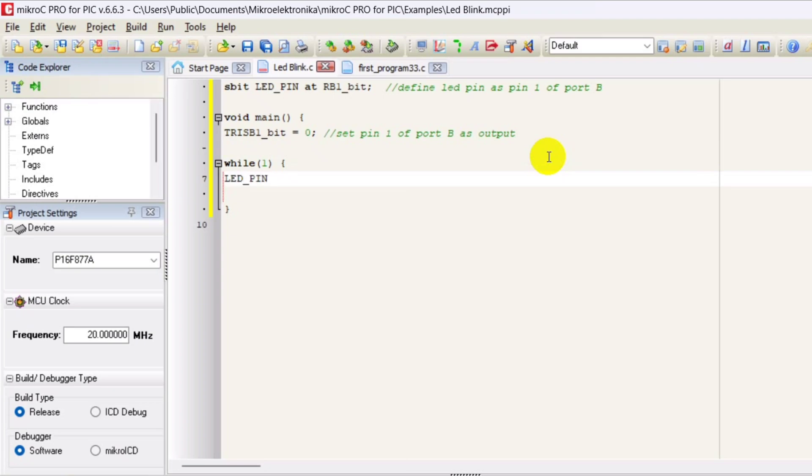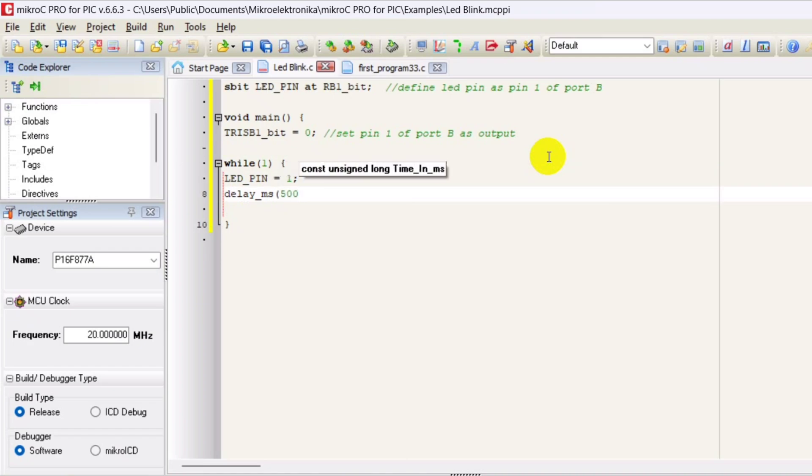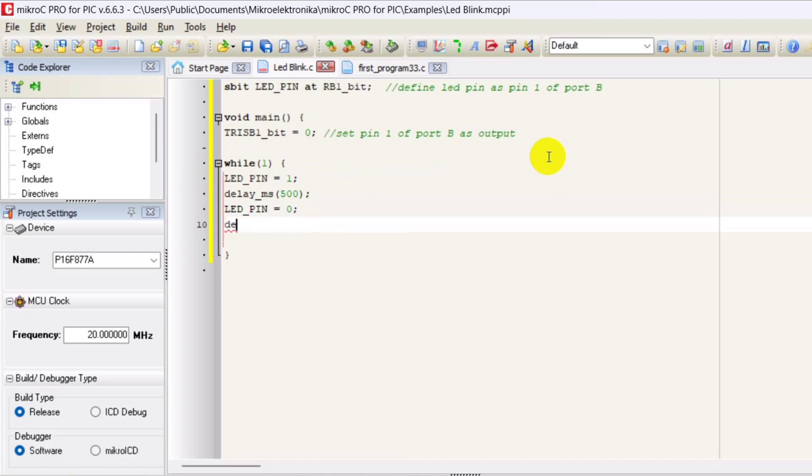Then in the while loop, LED pin equals 1 will turn on the LED. Delay MS500 which generates a delay of 500 milliseconds. LED pin equals 0 which turns off the LED. Delay MS500 which generates a delay of 500 milliseconds.